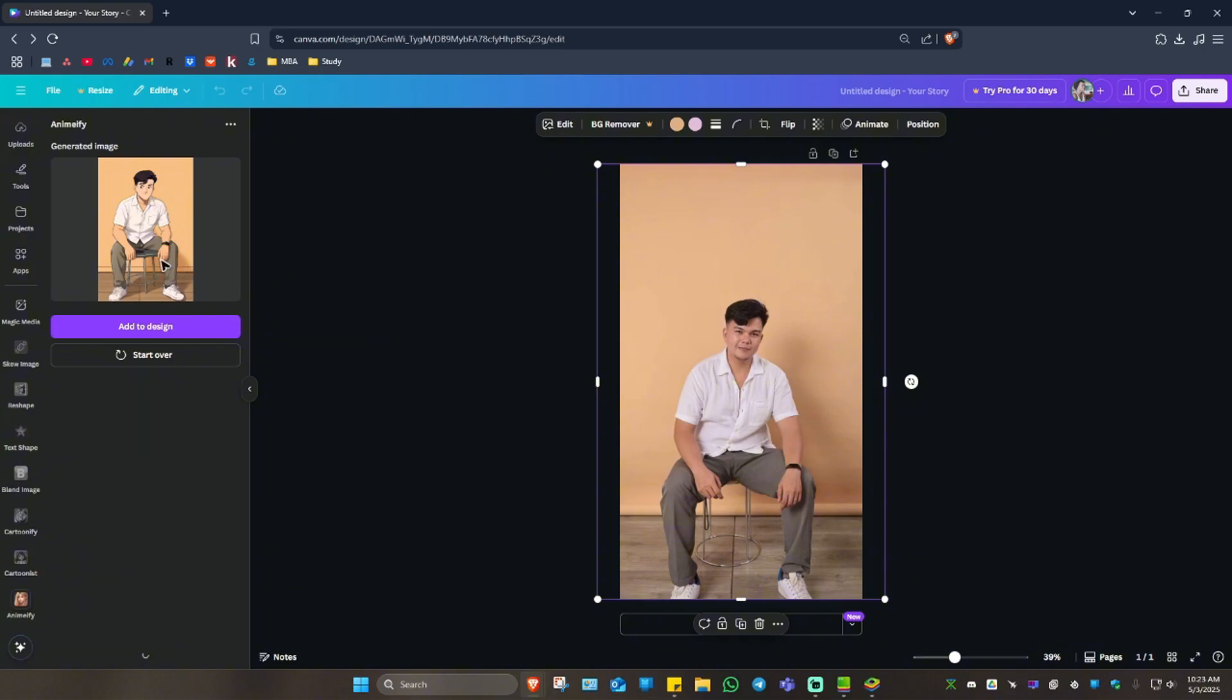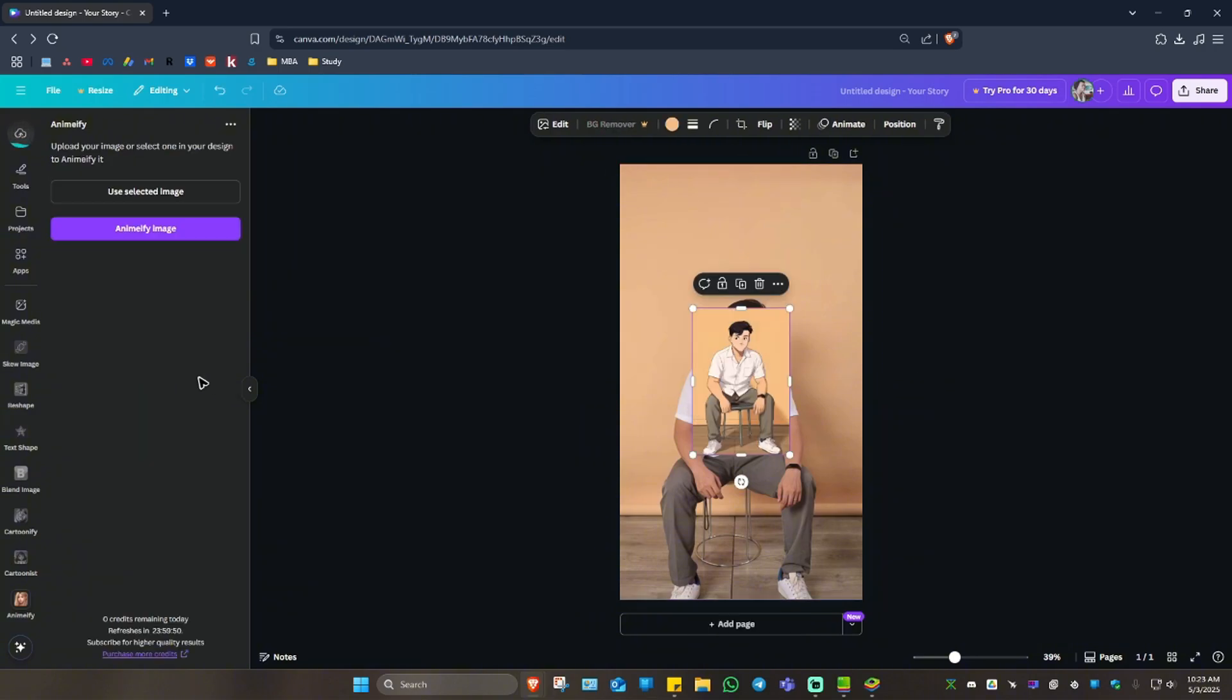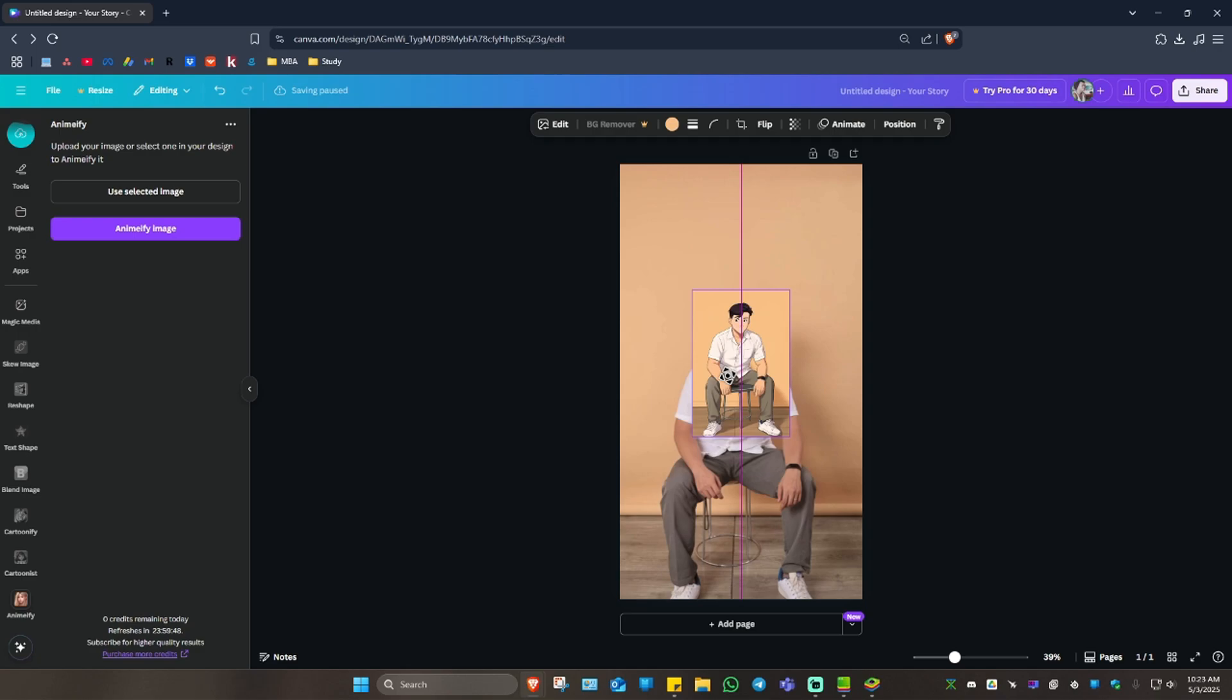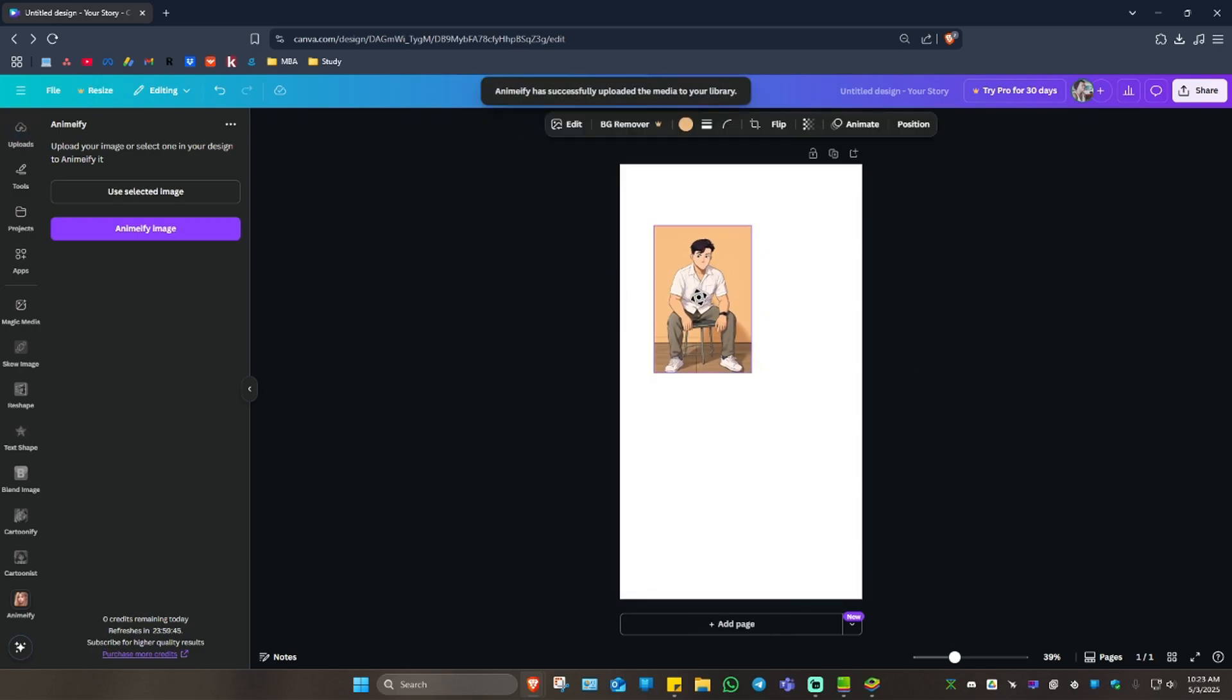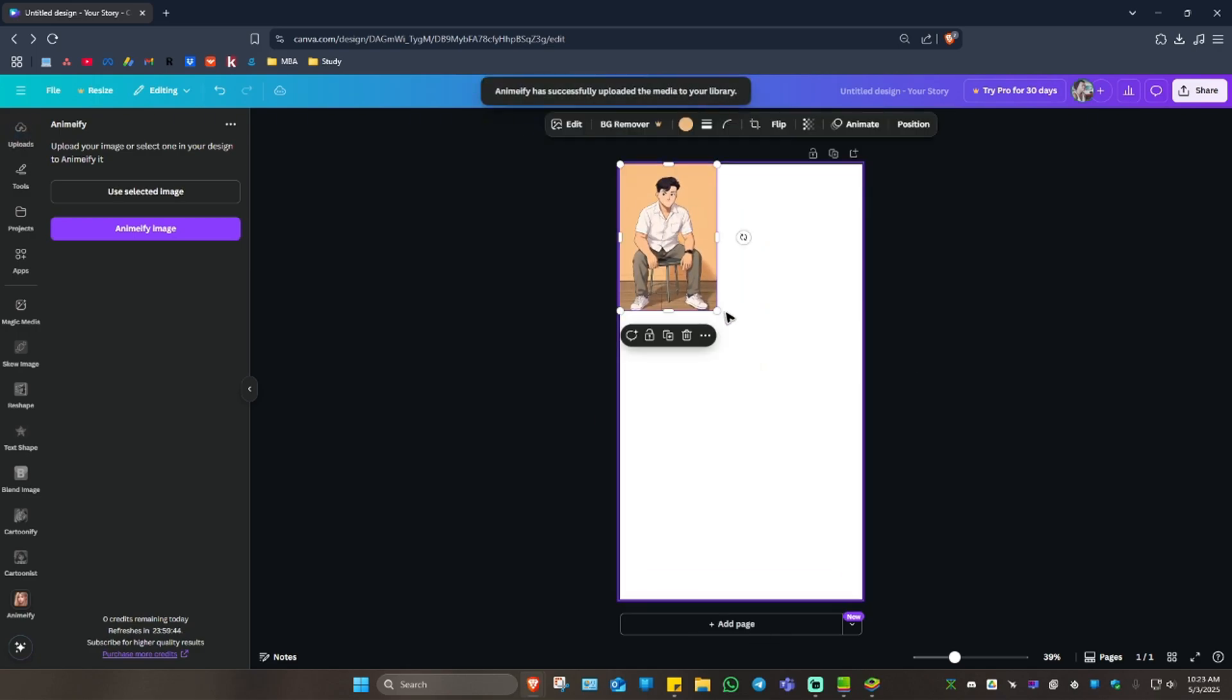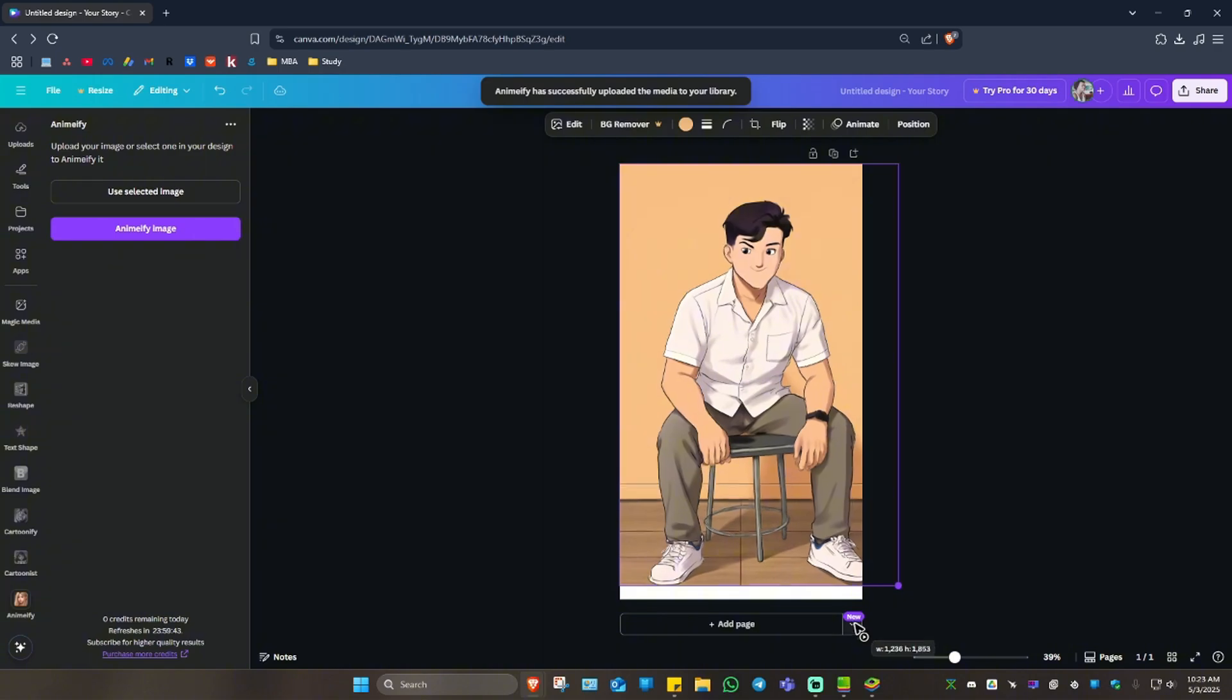As you can see here, it's done. Let's just go ahead and click on add to design. And here you have it. You can just go ahead and delete the photo right here. And once done,